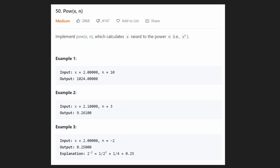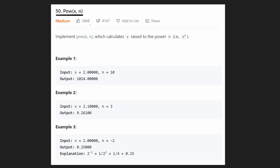Hey everyone, welcome back and let's write some more neat code today. So today let's solve power of x to the power of n.